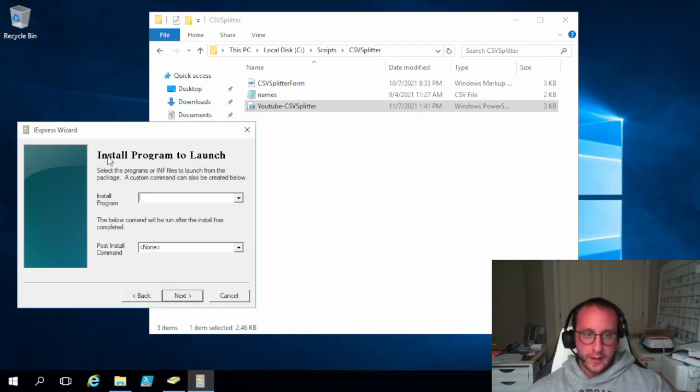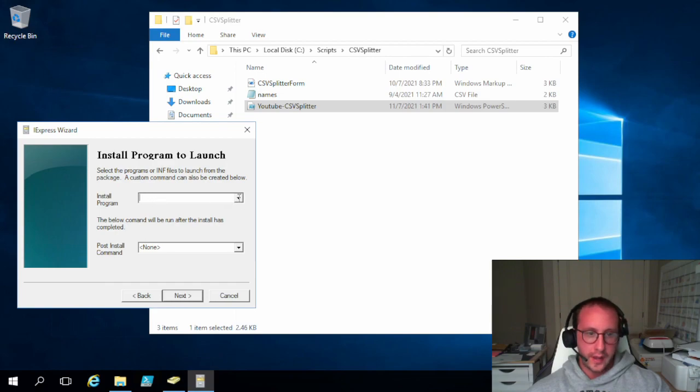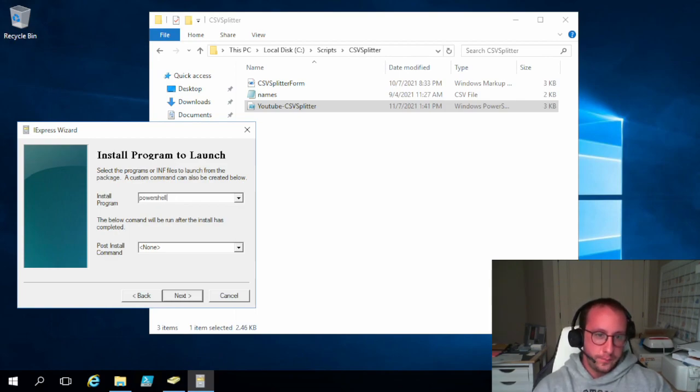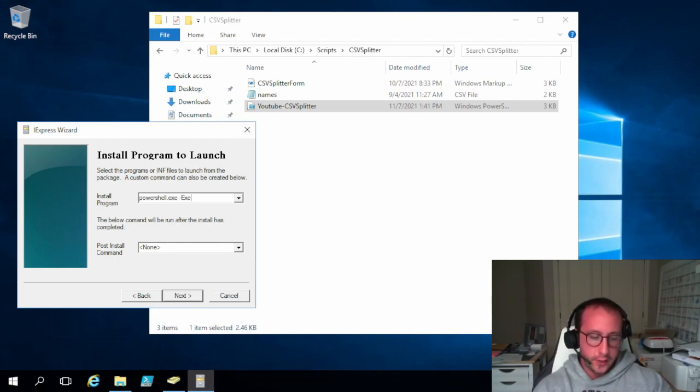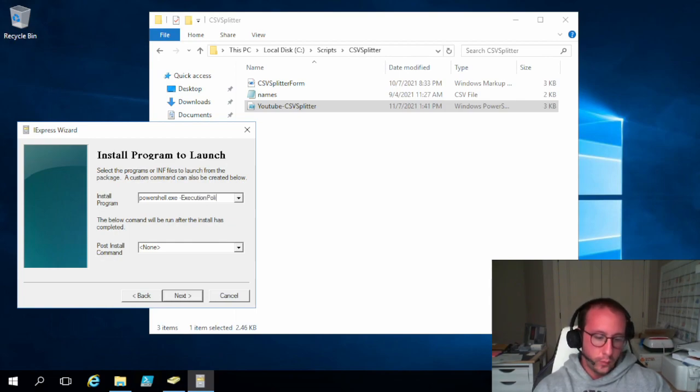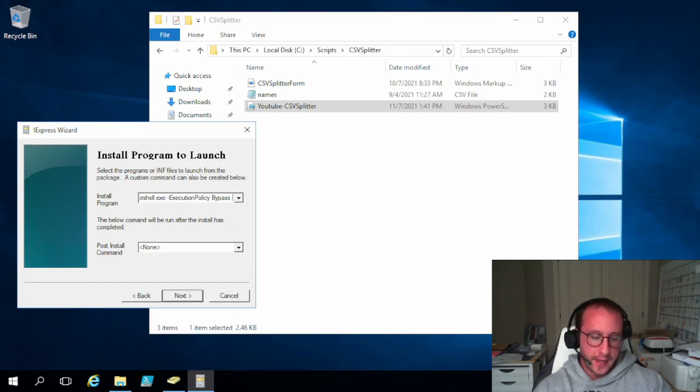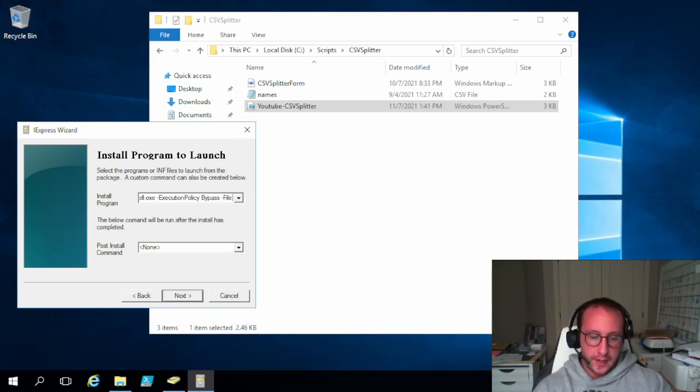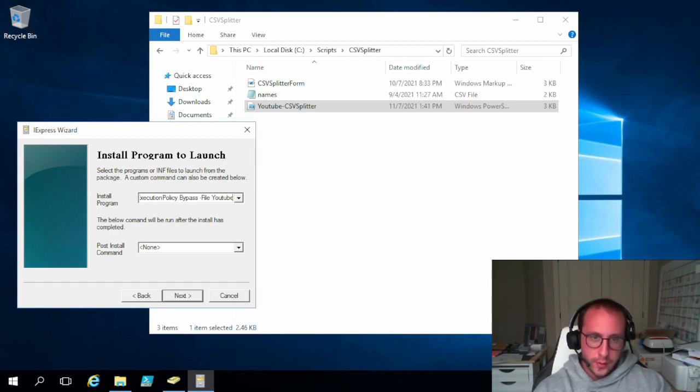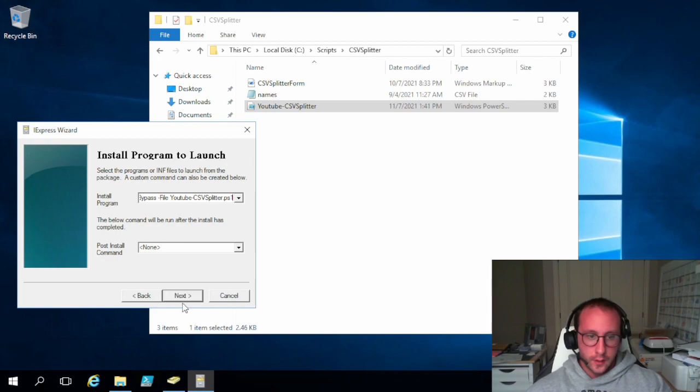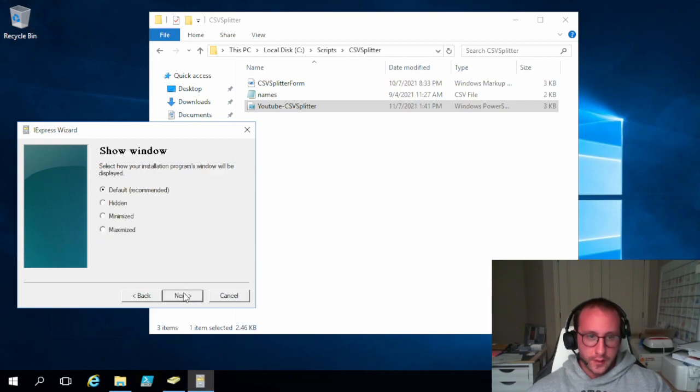And now we're going to have an install program to launch. And then the install program is going to give you a drop down with nothing in it. But we're actually going to be typing something in here. So we are going to be typing powershell.exe then space dash execution policy all one word. And then we're going to do a space. We're going to put bypass then space dash file. And then you're going to put in your PowerShell script name. So for us right now it's just YouTube dash CSV splitter dot PS1. All right. We're going to click on next.